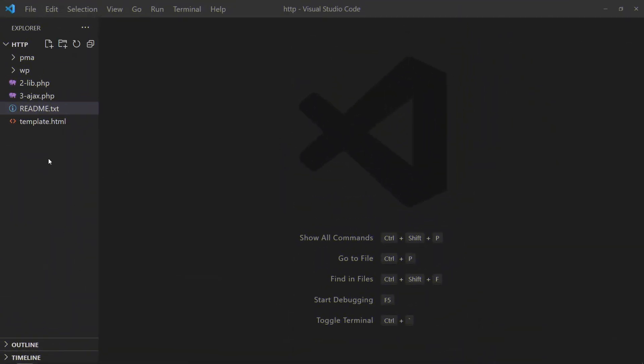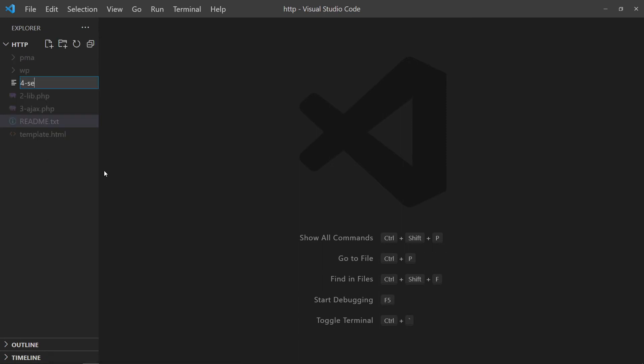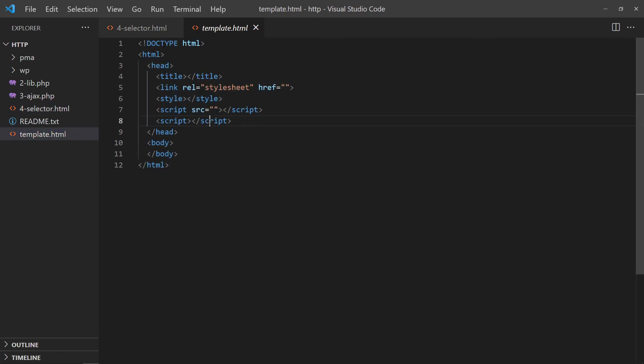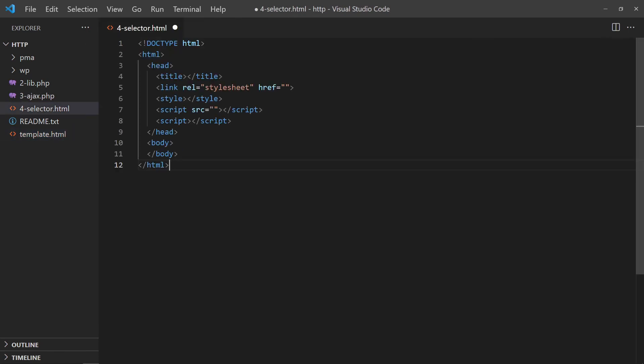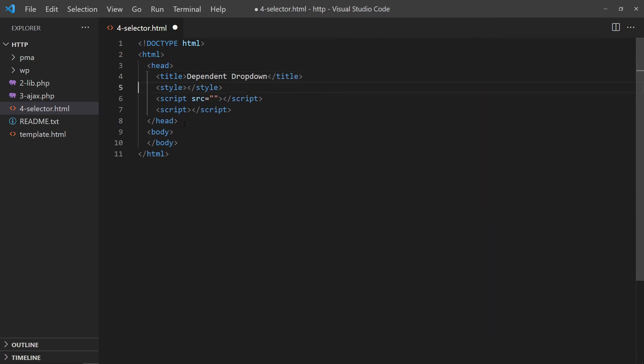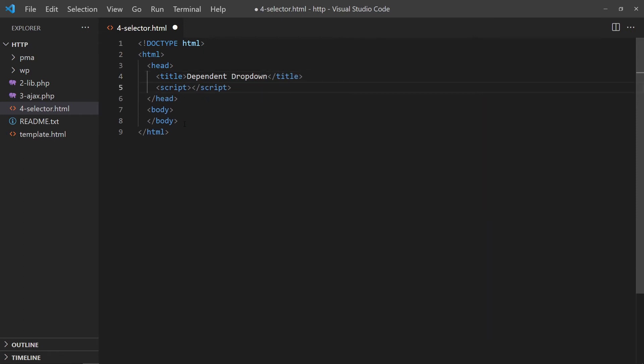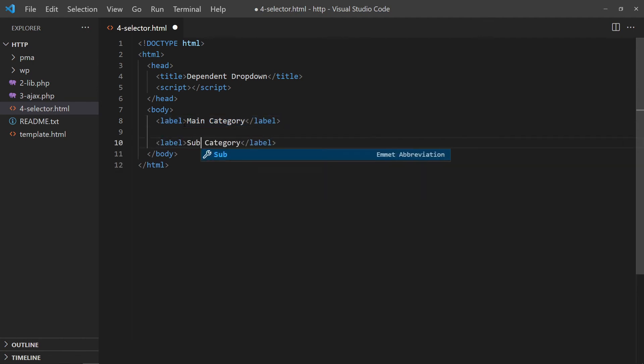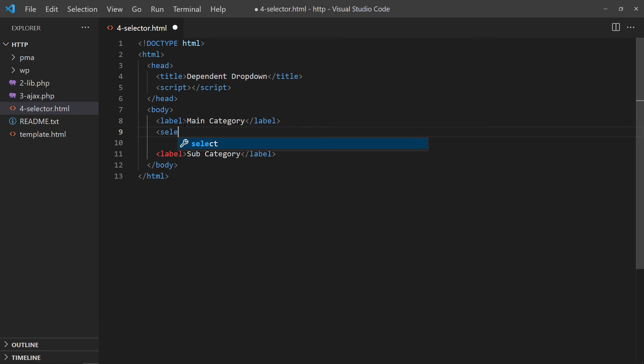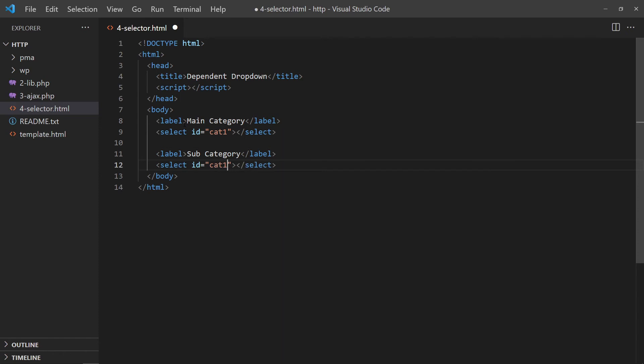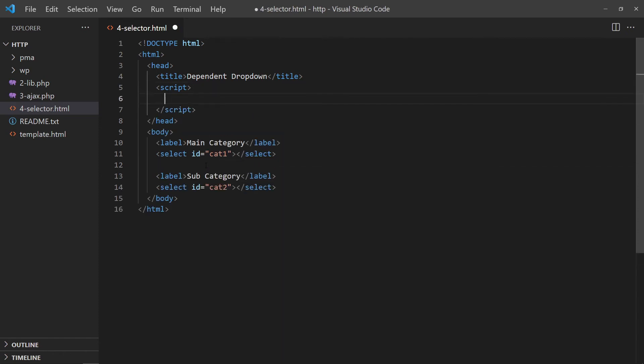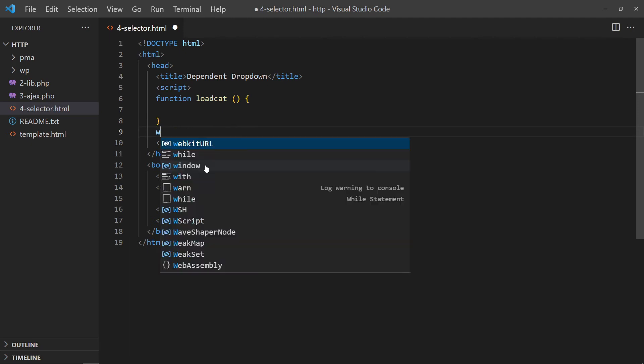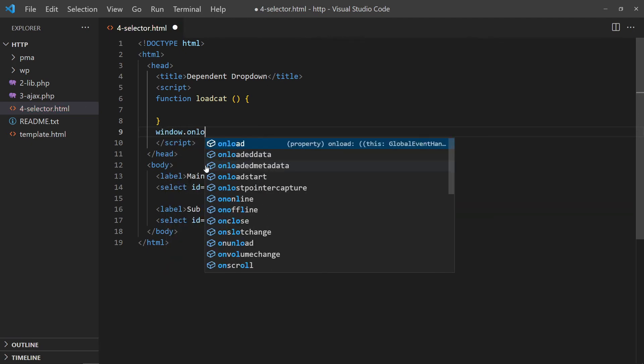With that, let us now build the dependent dropdown. In the HTML page, define two empty dropdown selectors. One for the main category, another for the subcategory. To load the selectable options, we will create a JavaScript load cat function. Set this function to run on window load.